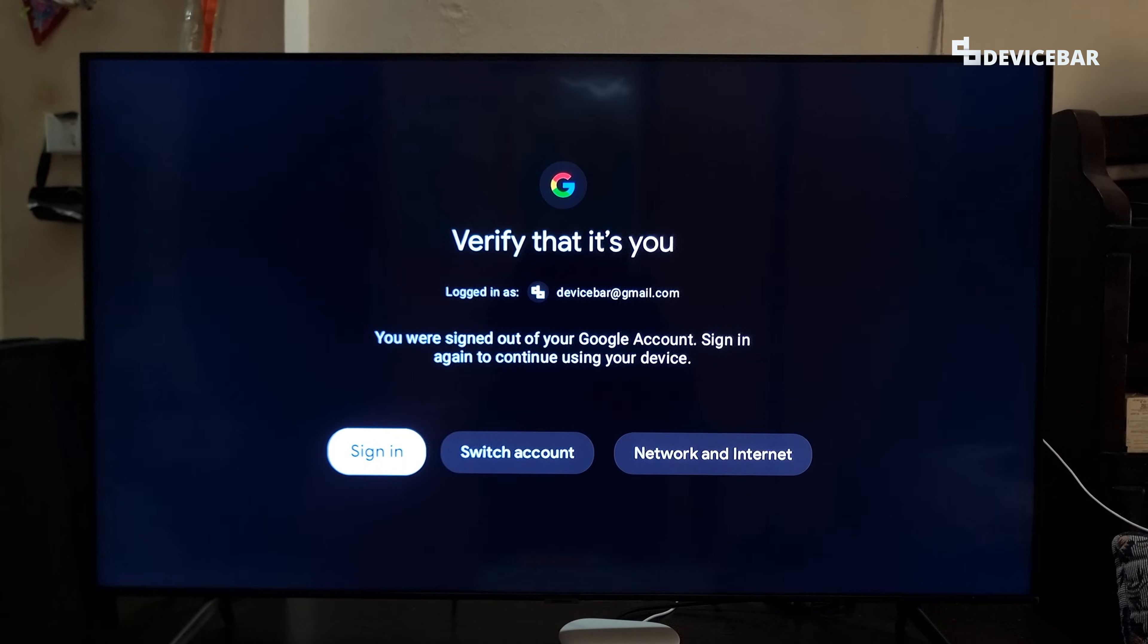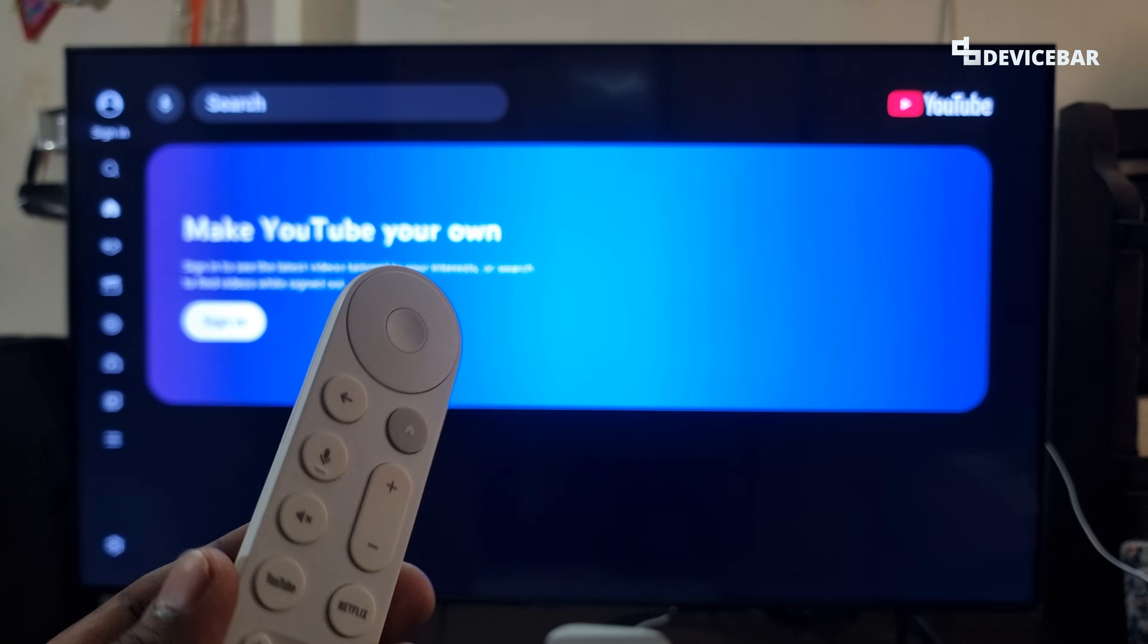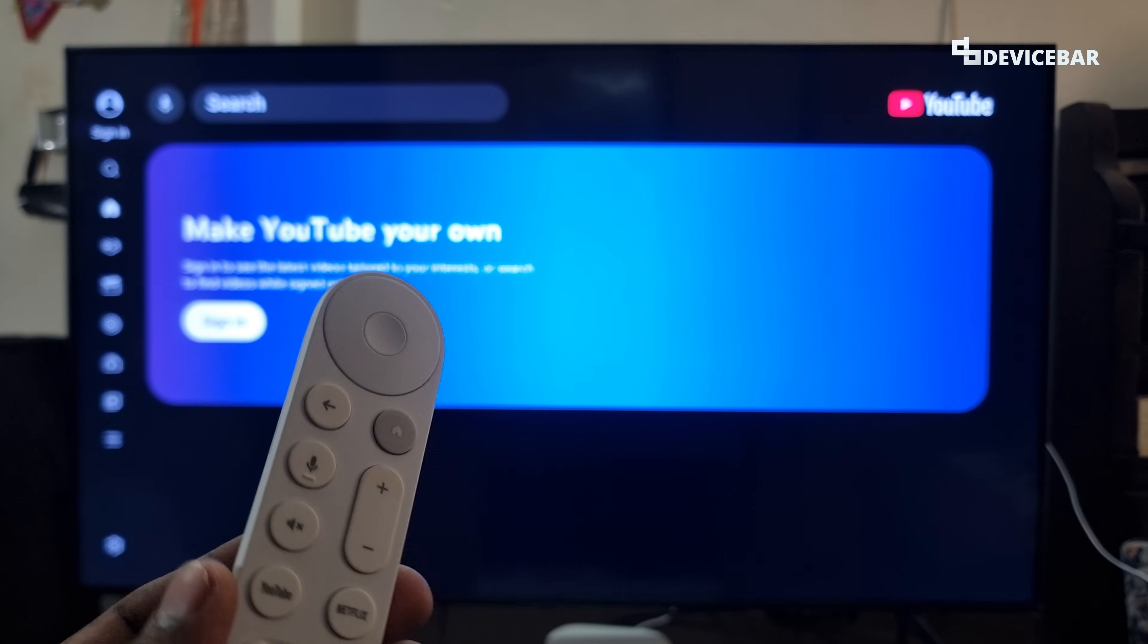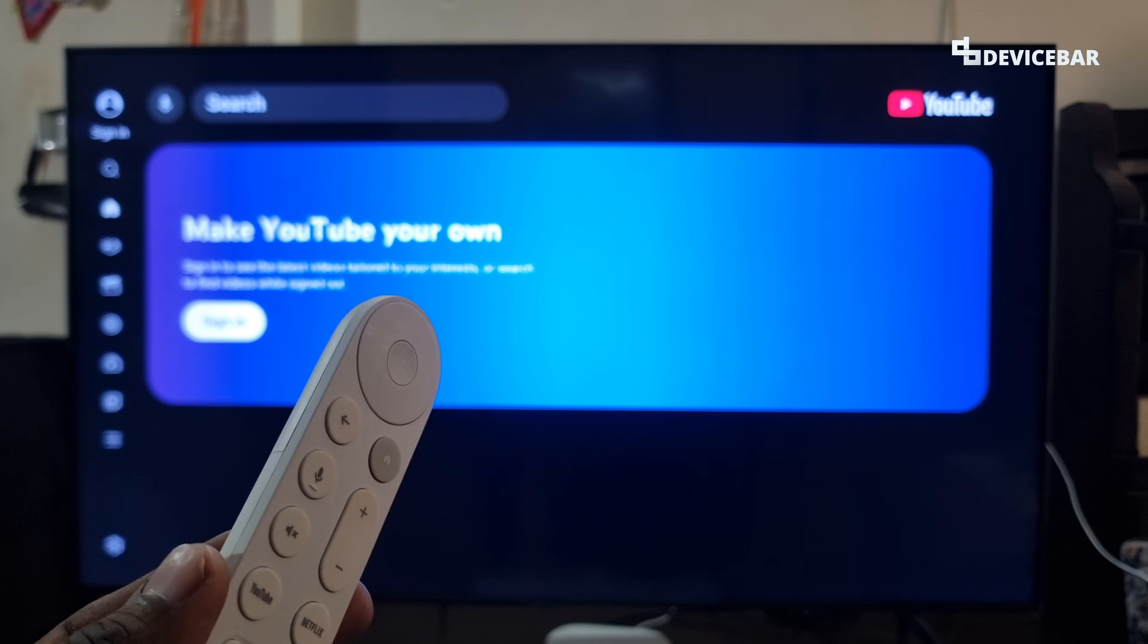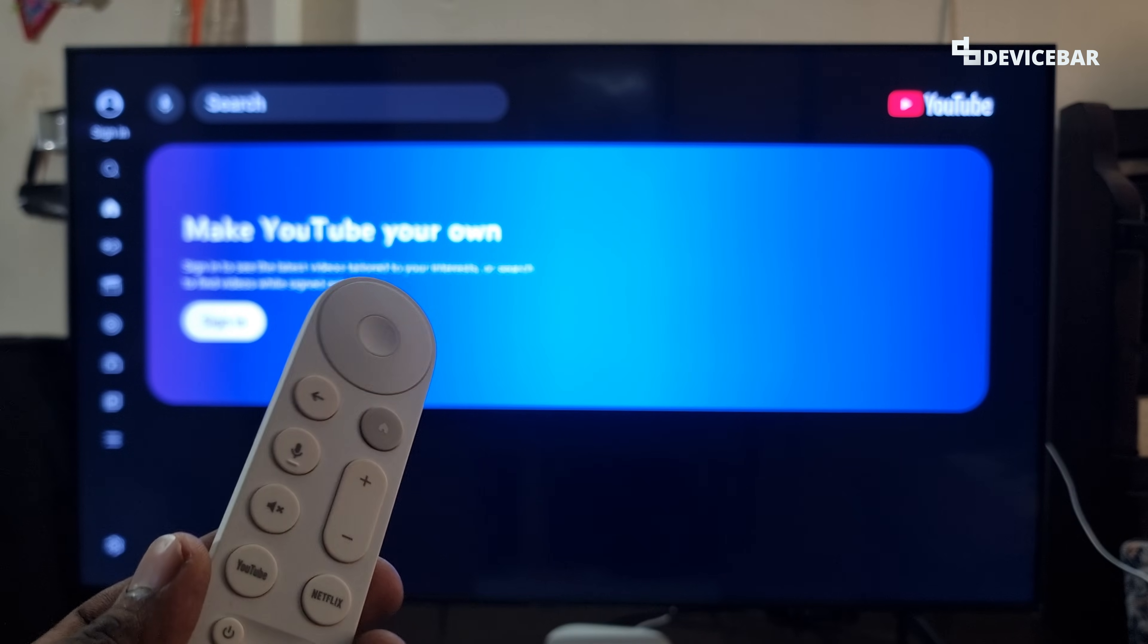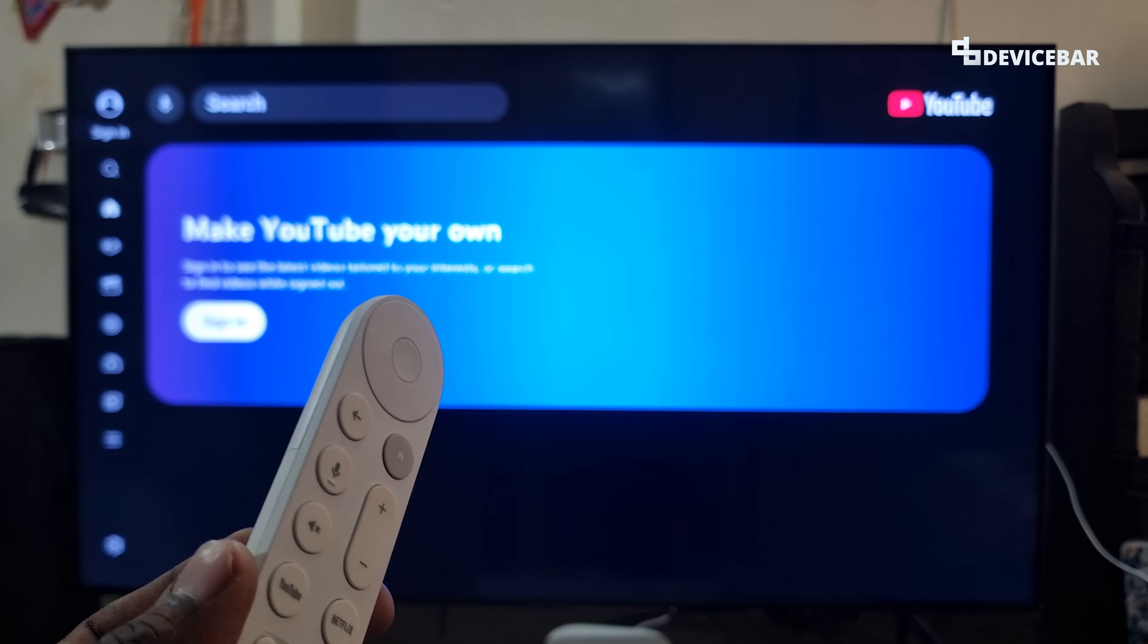These are the steps to log out of our YouTube app on Google TV devices. Thanks for watching this video. Do kindly share your questions and thoughts in the comment section. Please do subscribe if you find this video helpful. Have a wonderful day and night.